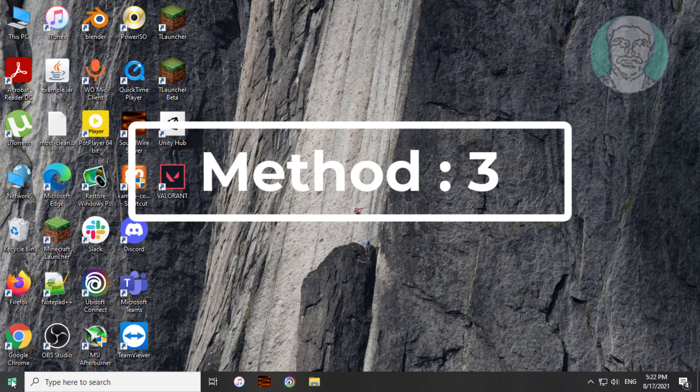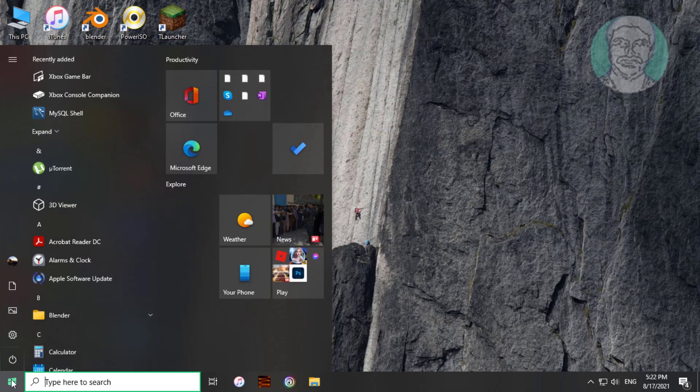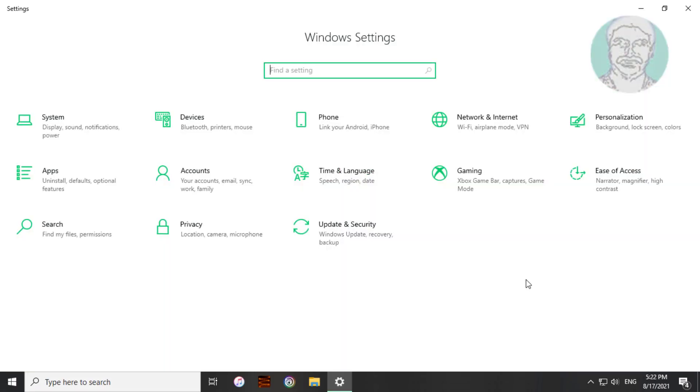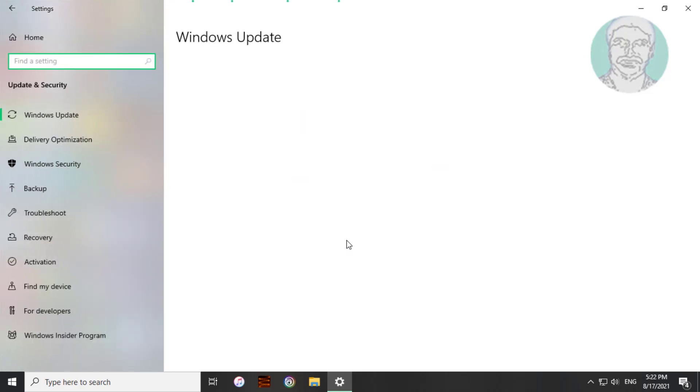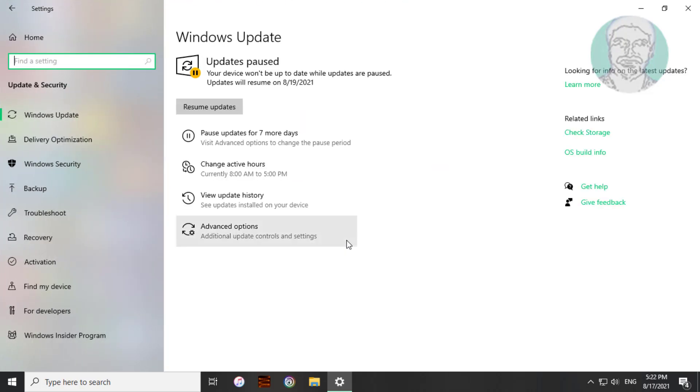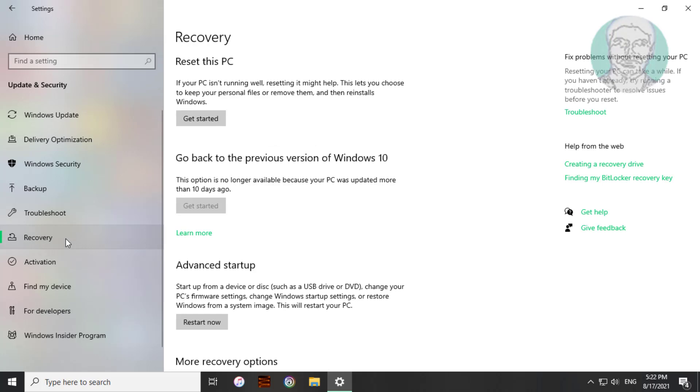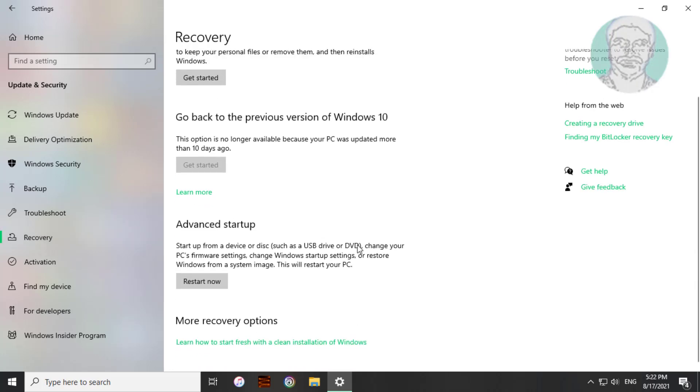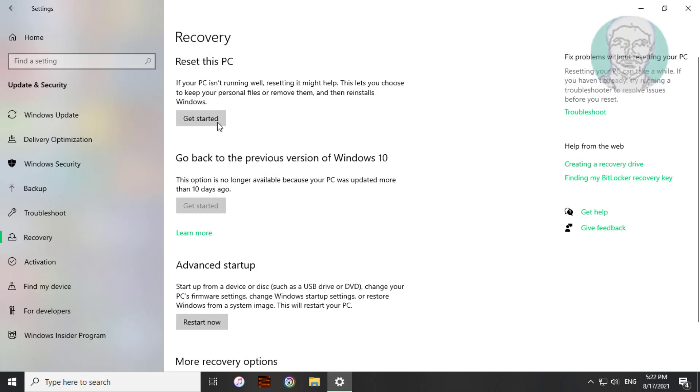Third method is click start, settings. Click update and security. Click recovery, click get started under reset this PC.